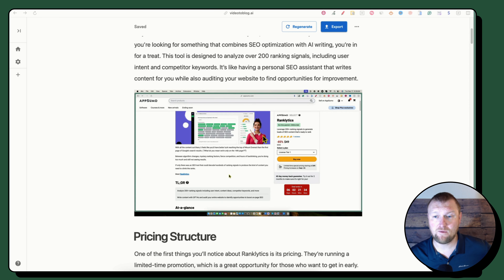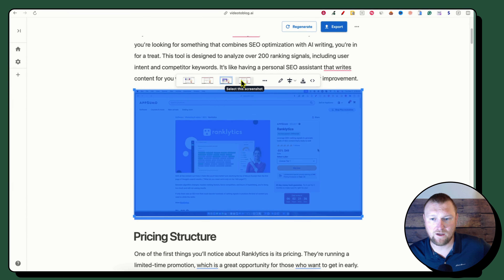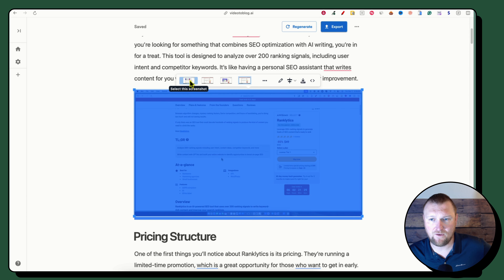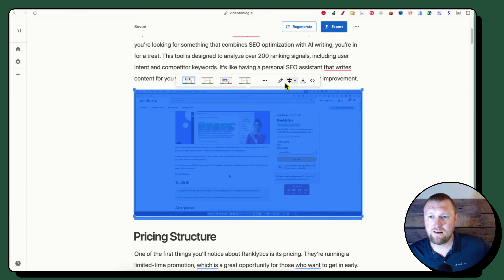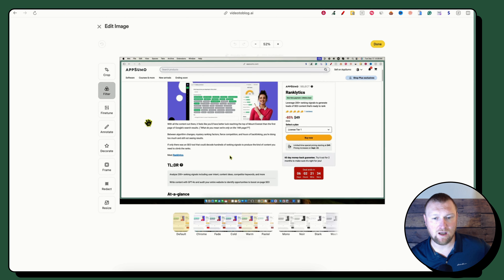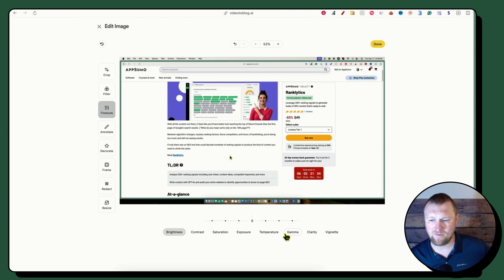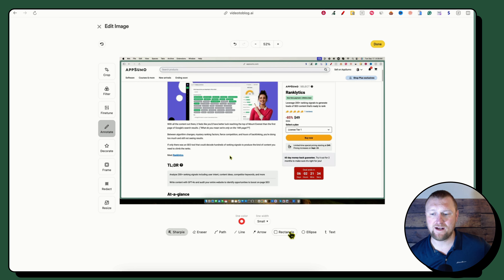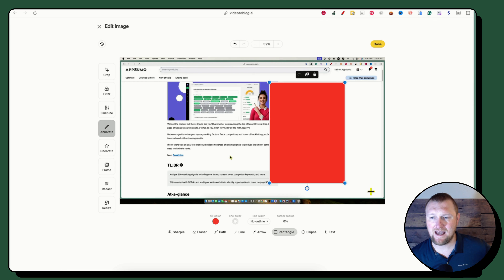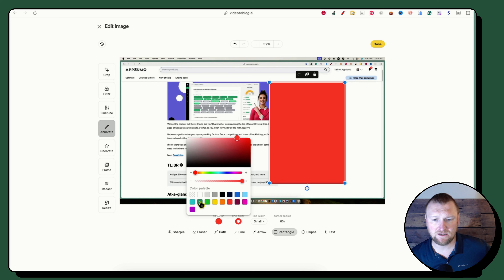Here's something I didn't fully notice from other reviews: you can actually click on a screenshot and change it. You can go find a different screenshot, or push the Edit button — and look at this: you have a full image editor. You can crop, apply filters, adjust warmth, exposure, and temperature. You can annotate and add rectangles. For example, I could draw a highlight box here, set the line color to red, make the fill transparent, and set the line weight.